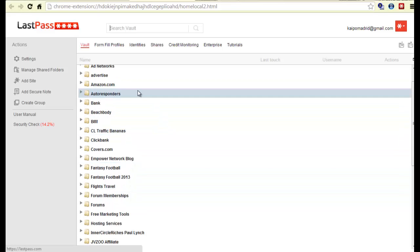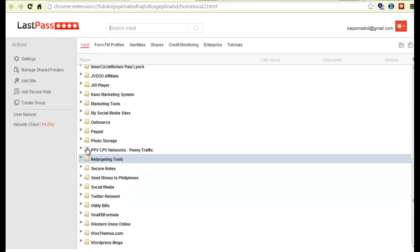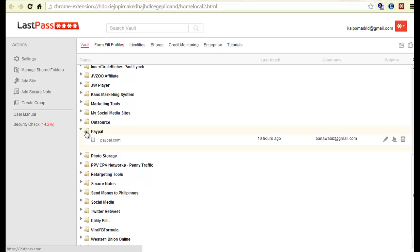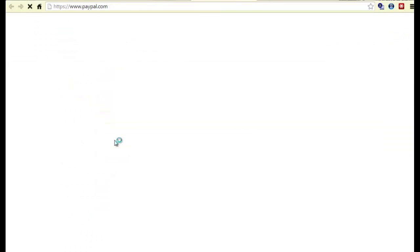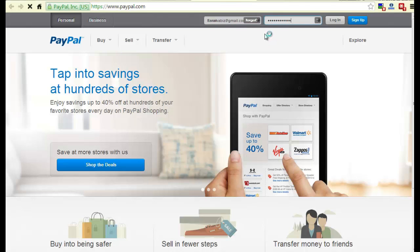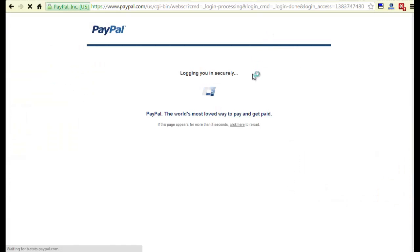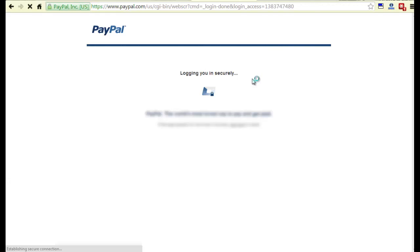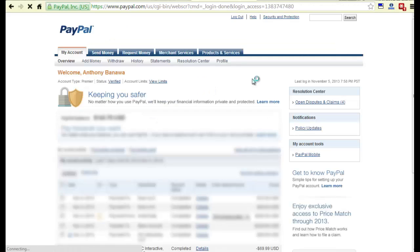So for example, if I want to go to PayPal, just double click here. Click on PayPal. You can see on the top right here, it's going to automatically fill it in. See, I didn't do that. It automatically fills it in and logs in for me. All I had to do was click on PayPal and once it got to the website, it just put my username, password, and logged in for me.